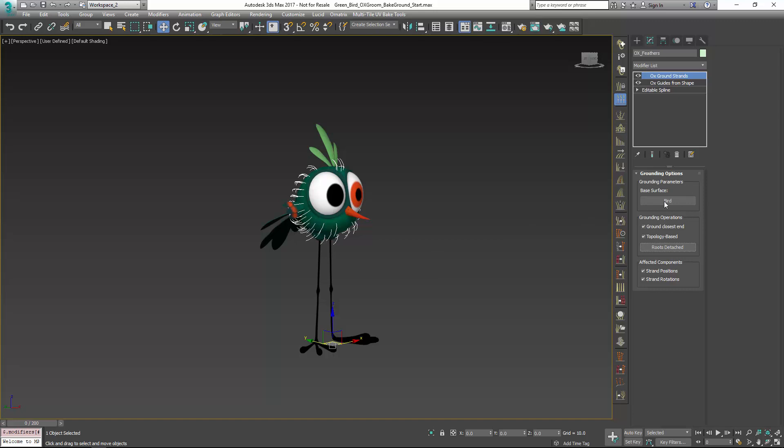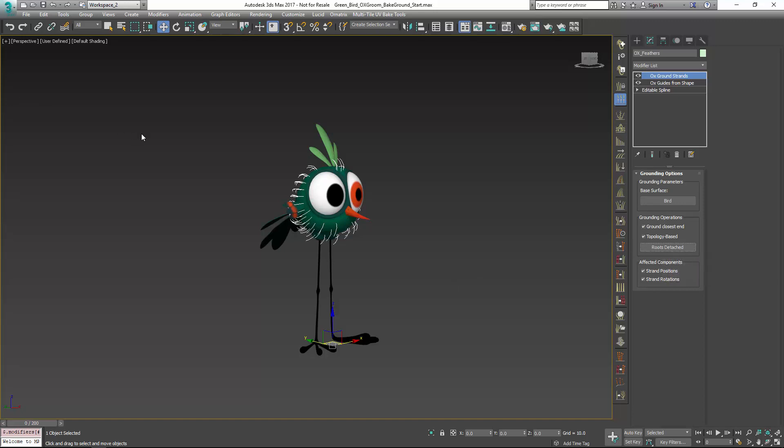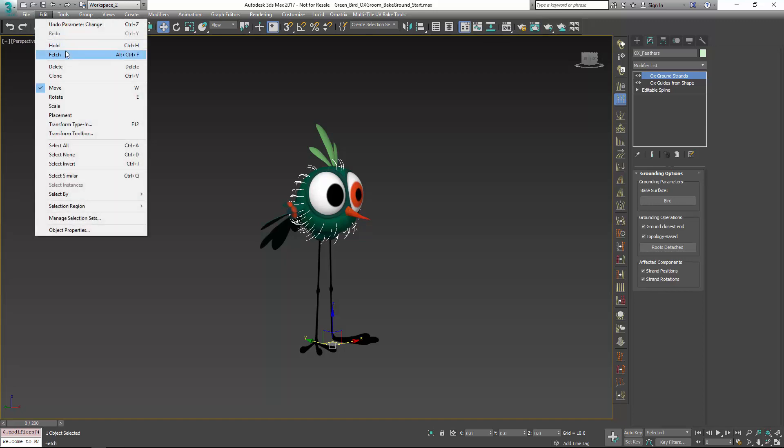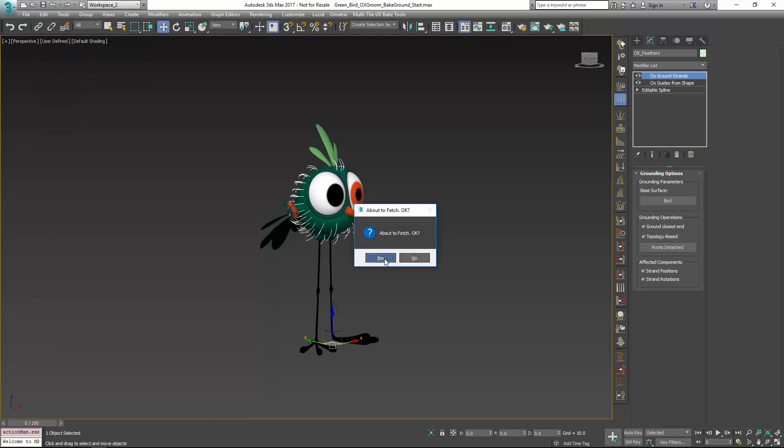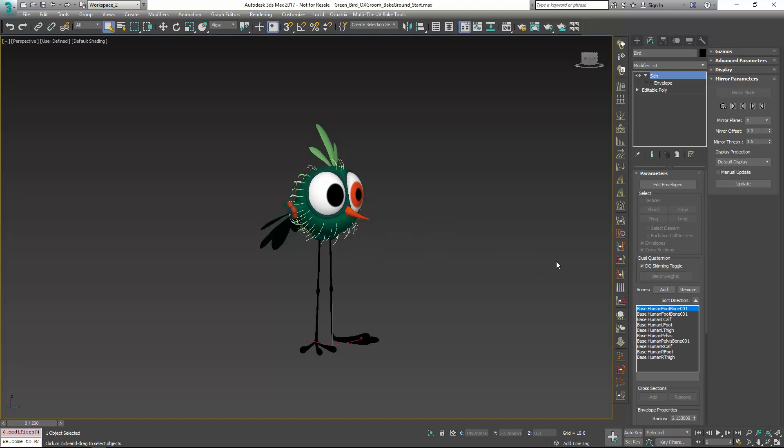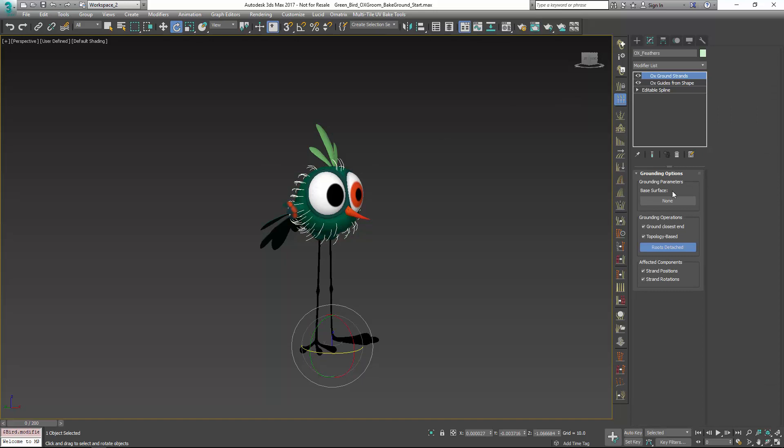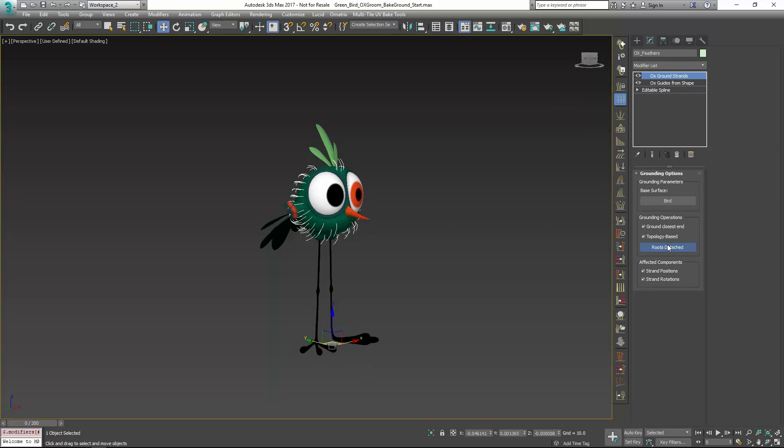This is another benefit of using ground strands: you can detach the roots and reattach them if you do run into that problem. If I go back to my fetch, we can see that this guy still has his rotation kind of messed up.